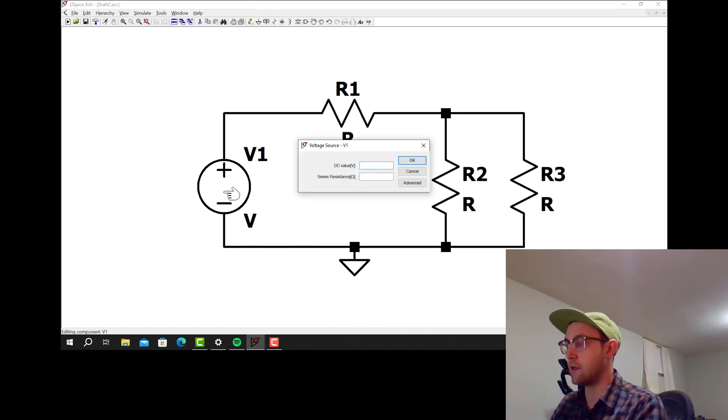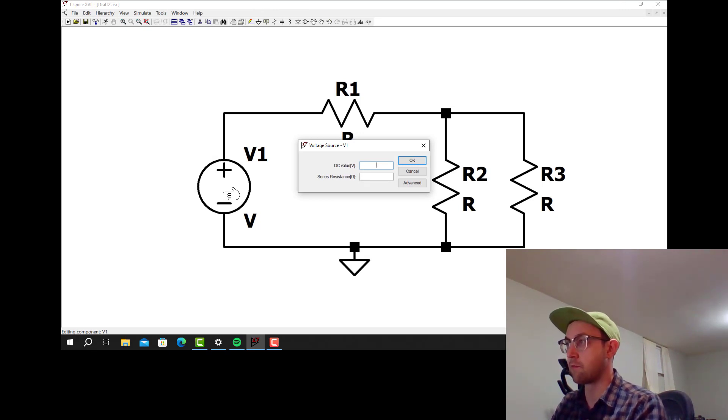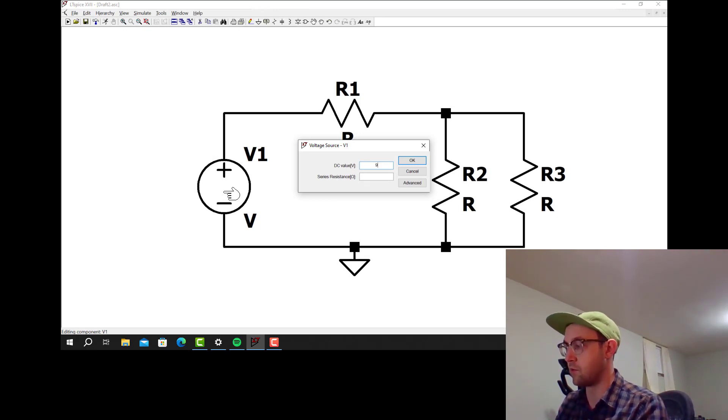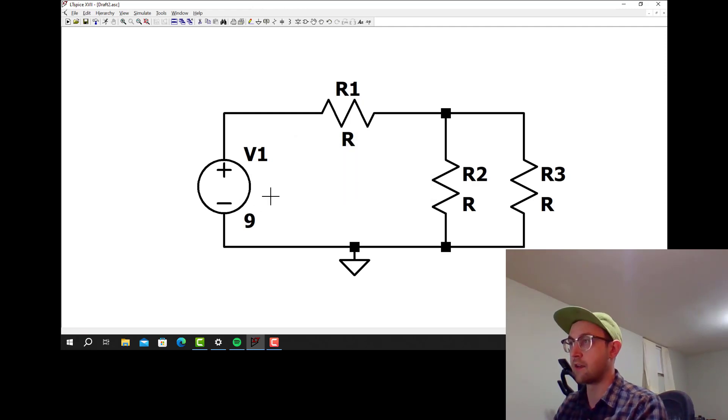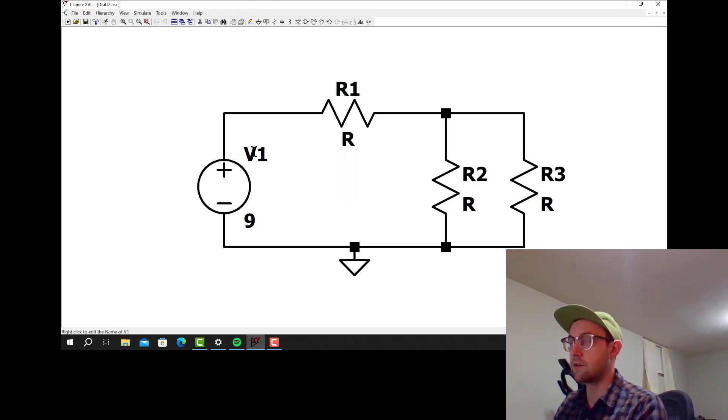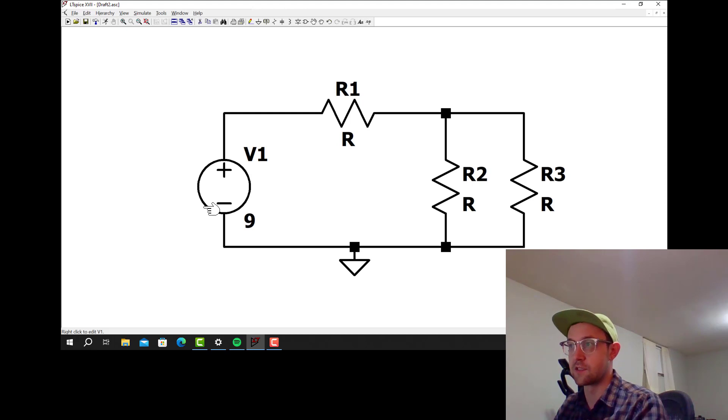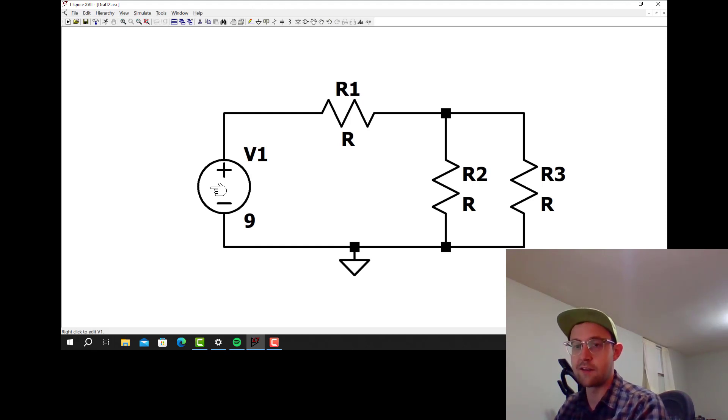For the ground I'm going to make that 9 volts. So I right-clicked on the ground and for DC value I'm going to put 9. That makes it 9 volts. This V1 right here is the name of the source. So this is source named V1 which is 9 volts.